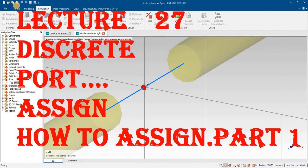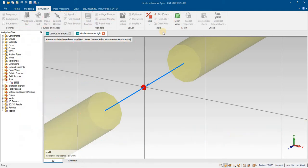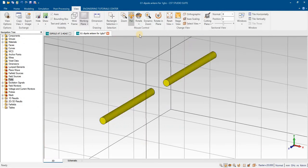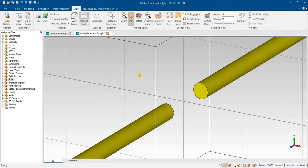We will see how to assign a discrete port to an antenna. In this case we have the arms of a dipole antenna.